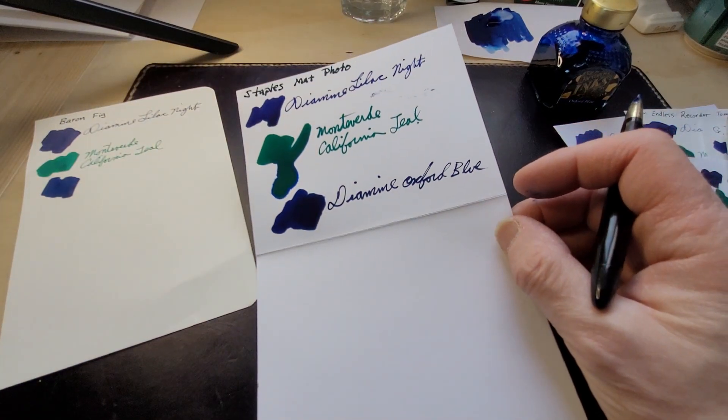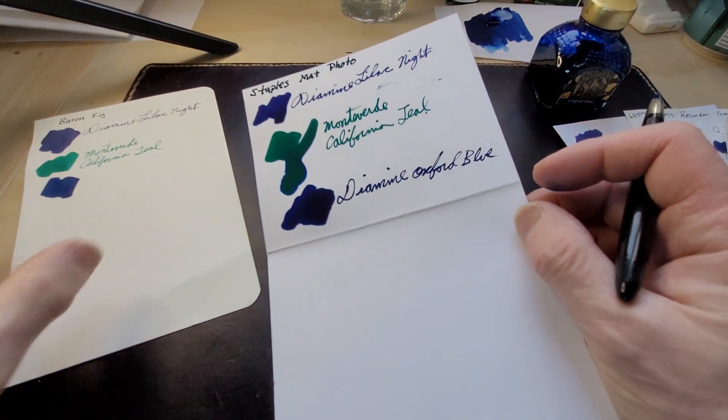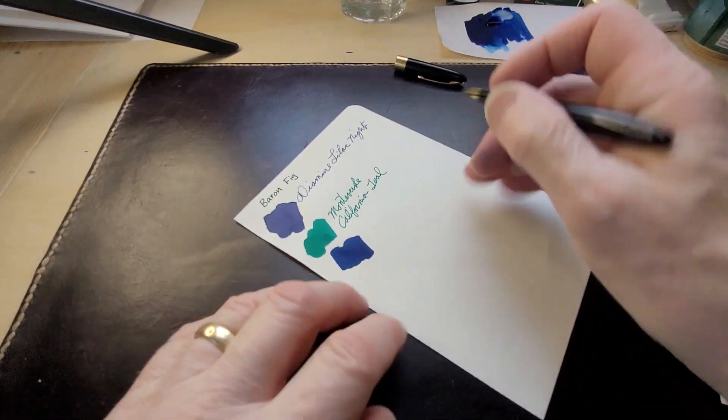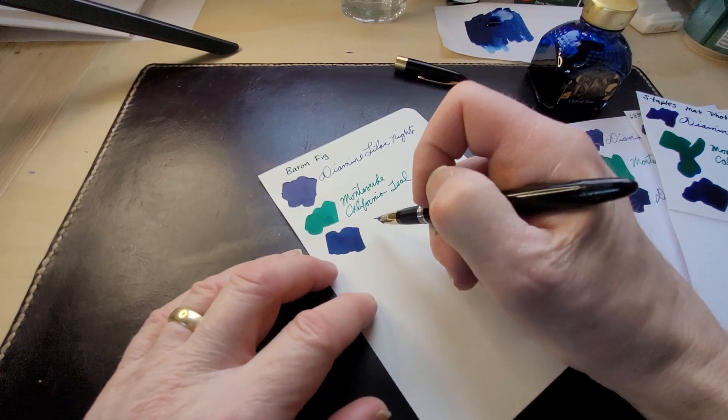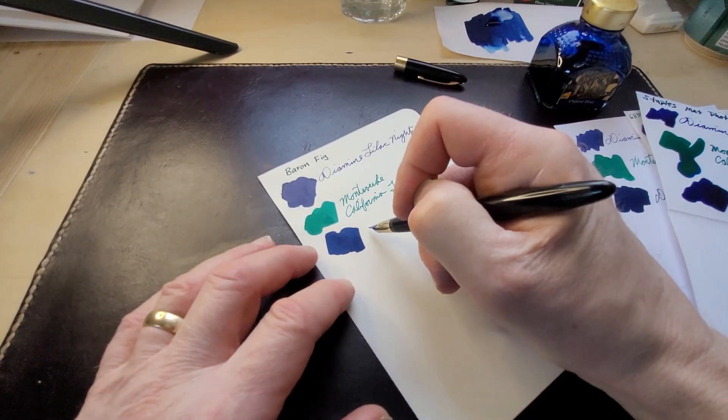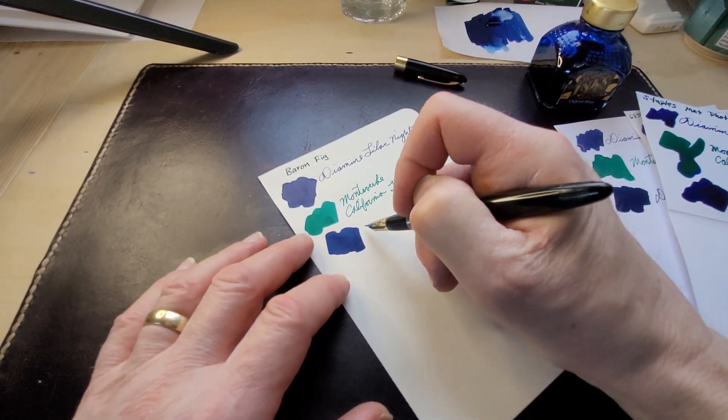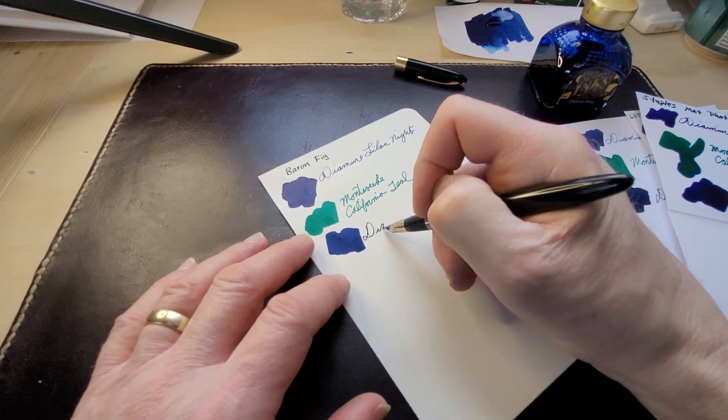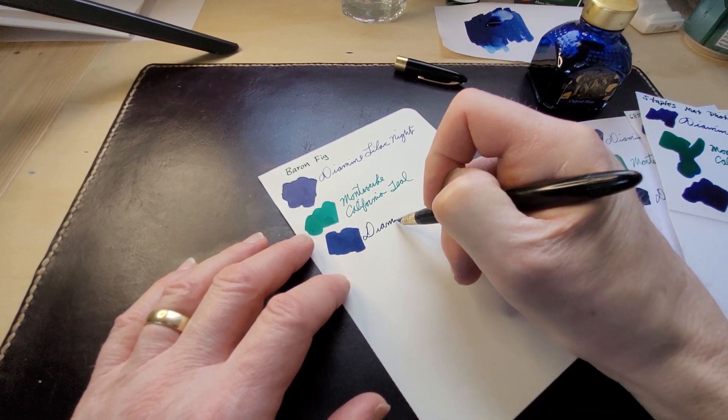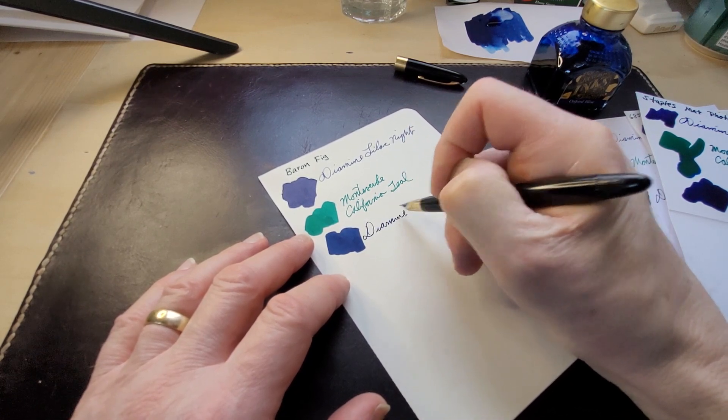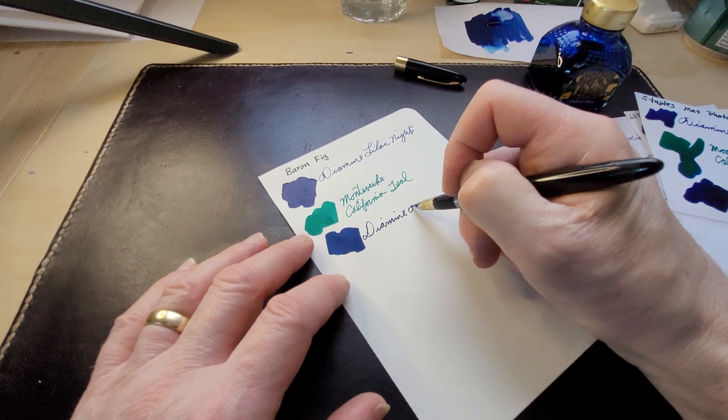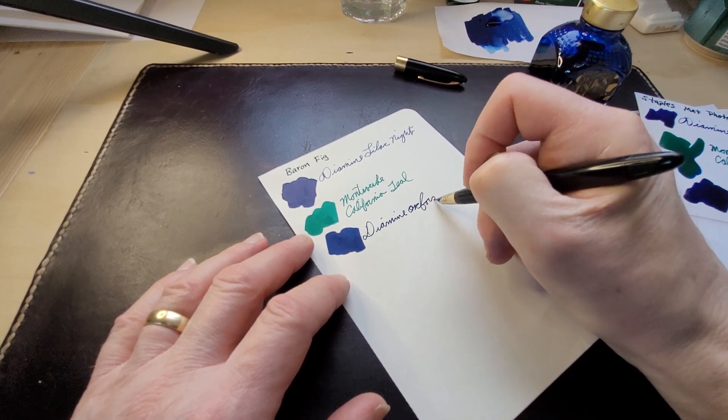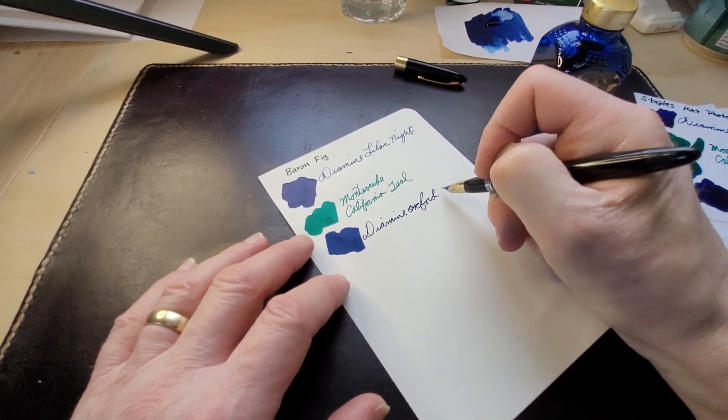And this is Baron Fig, I use this as a sketchbook. That feels nice, it looks good.